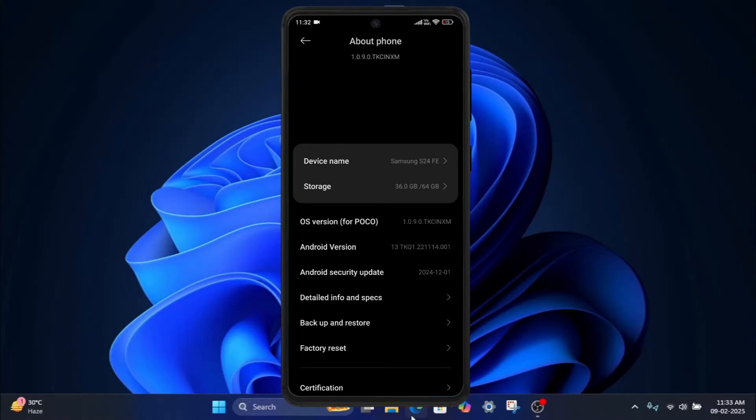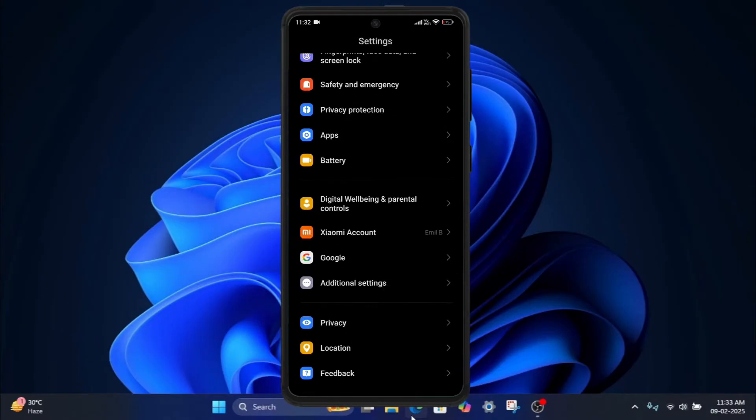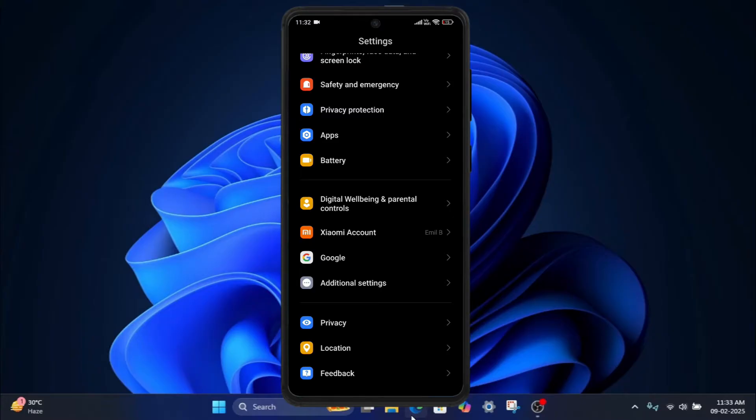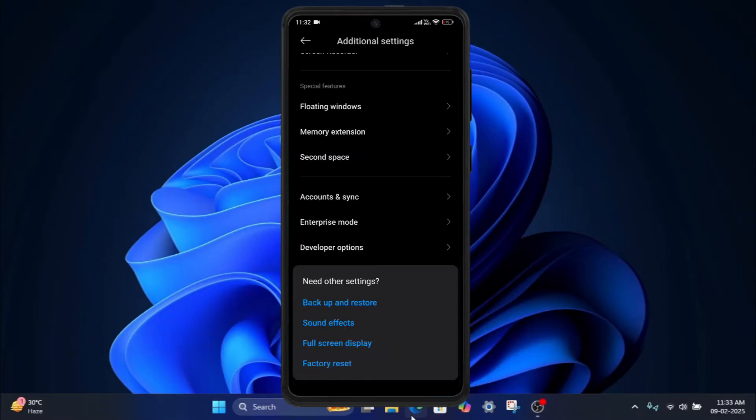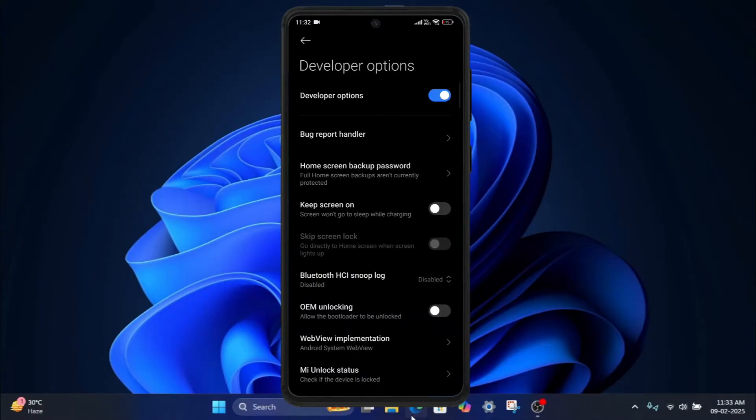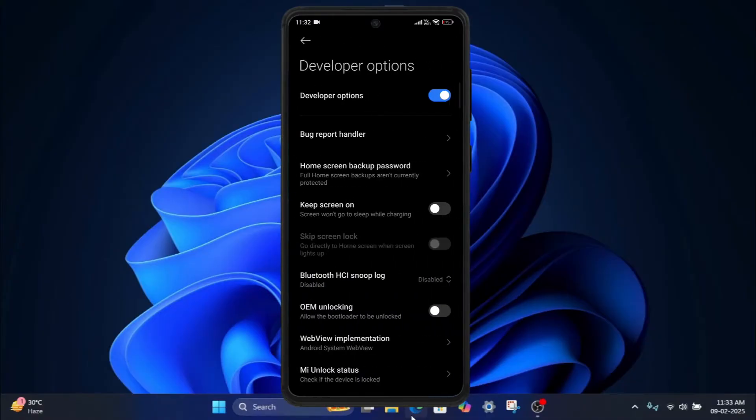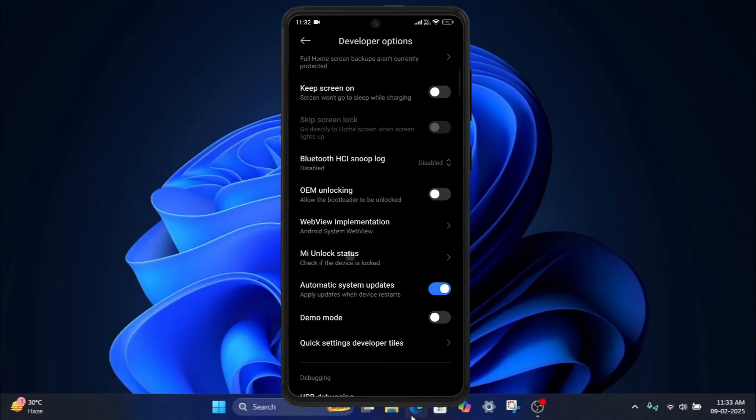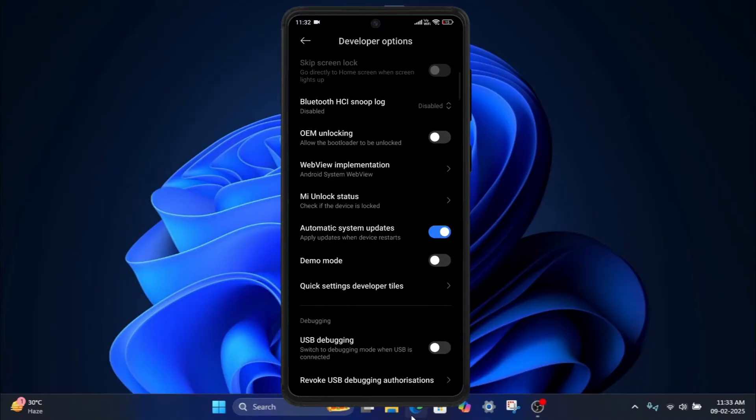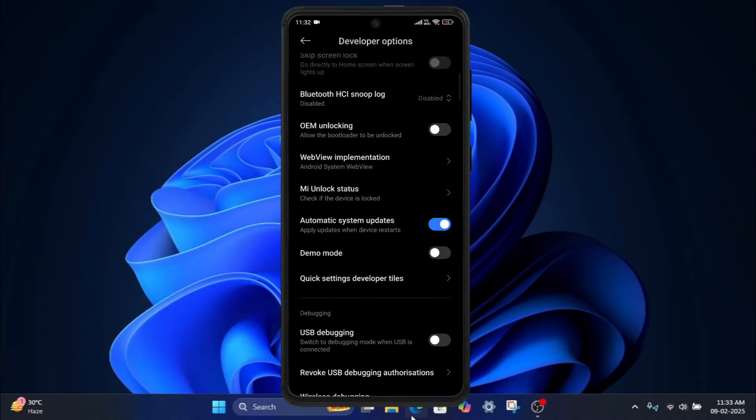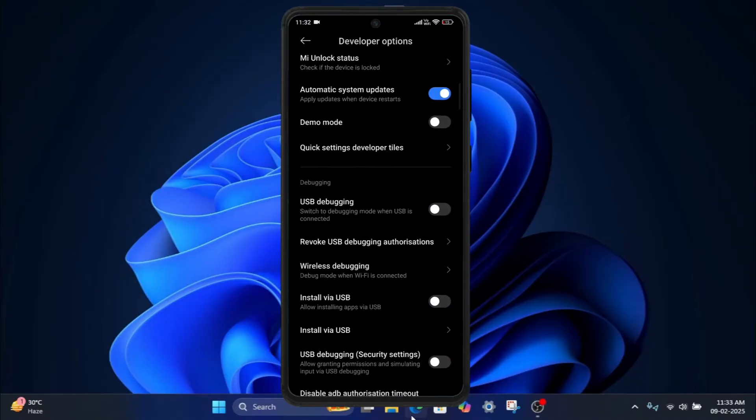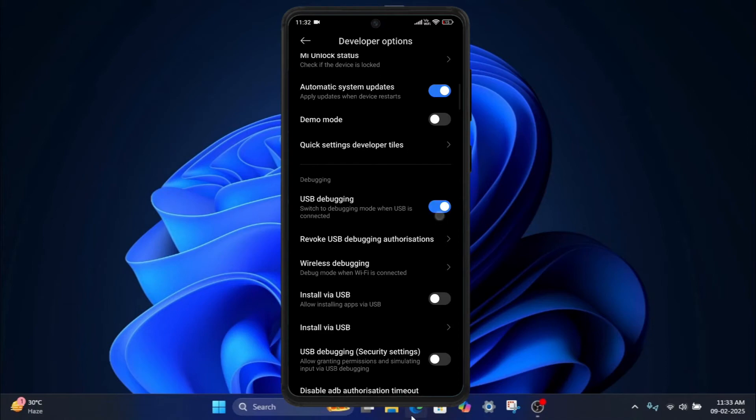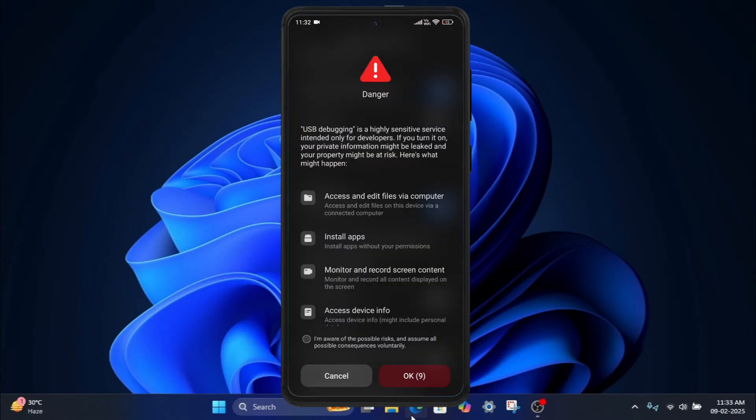Four, go back to the main settings menu. Five, navigate to Additional Settings, then Developer Options. Six, scroll down and enable USB debugging. You'll see a warning, just tap OK to confirm.